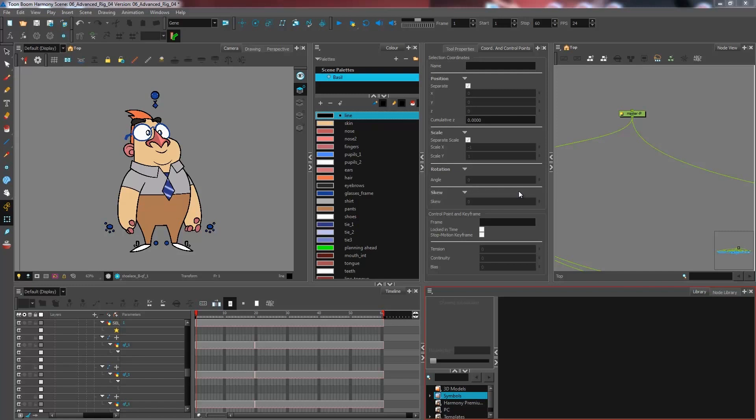Well, certain times when you are animating in cutout animation, you'll have to get your character to turn around. And depending on whether or not your character has asymmetrical elements to him, it might be possible for certain things to pop.